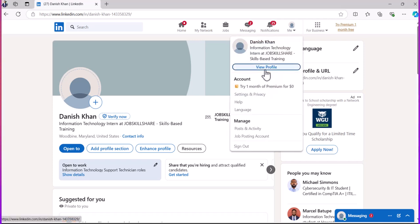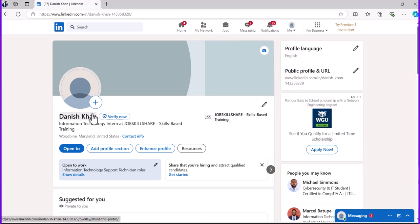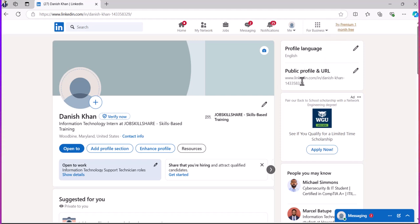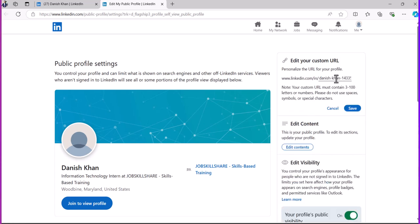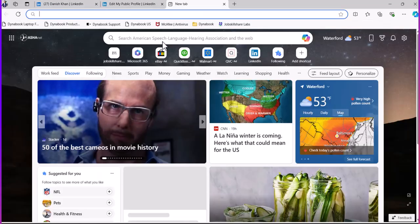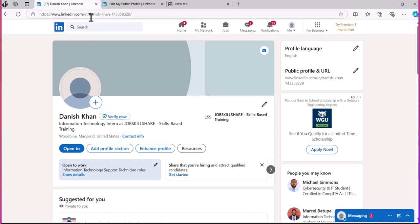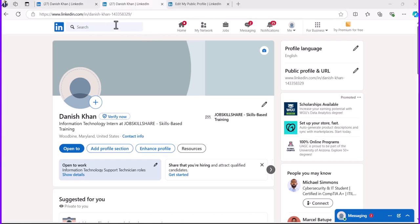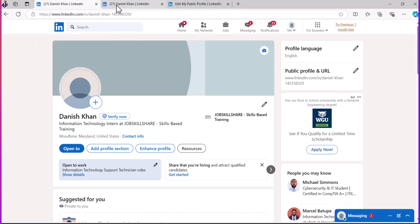The first thing to work on is your profile. Click on the little icon and click on View Profile. On the right side, set your profile language — most likely English. Then under Public Profile and URL, click the edit icon and make your URL simpler — just your full name and maybe something easy to type, removing the long auto-generated numbers.